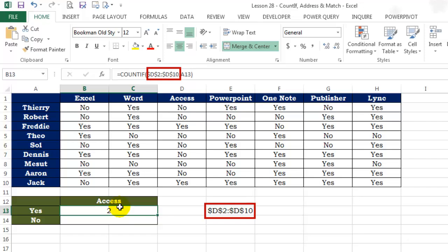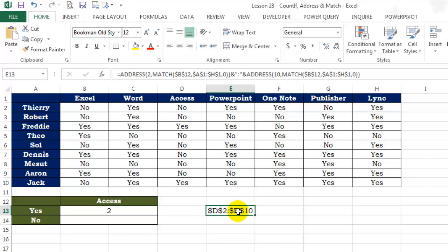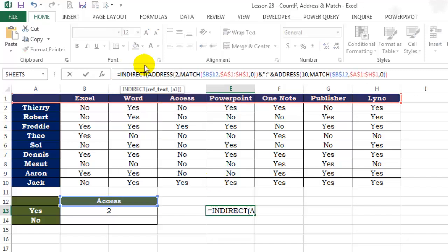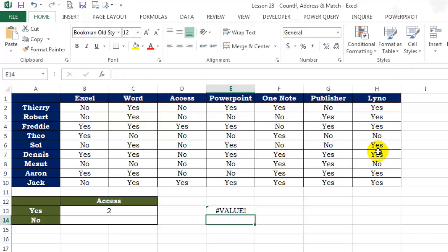Everything looks okay. The range that we have returned right now using the ADDRESS function, even though it looks like a range reference, is nothing but text. For Excel to understand it as a range reference, we will have to wrap it with the INDIRECT function. The INDIRECT function converts a text string to a reference. That's all it does.